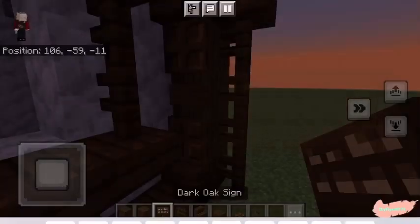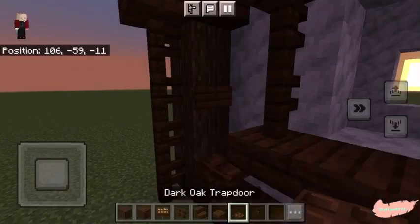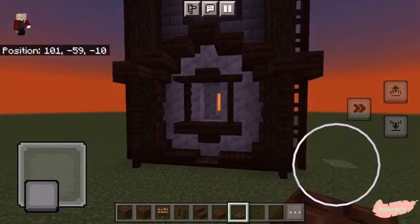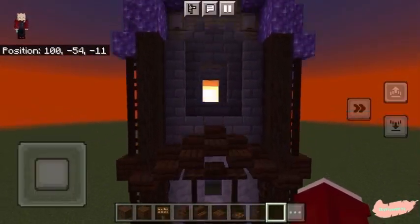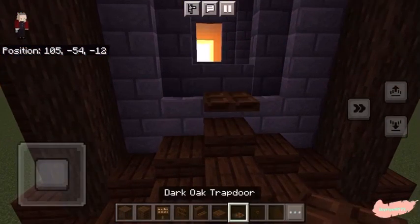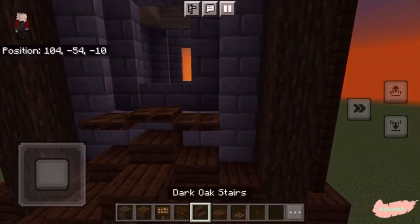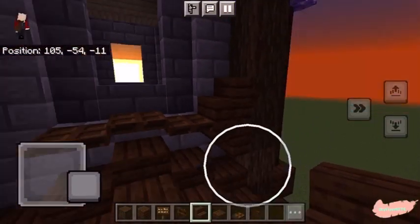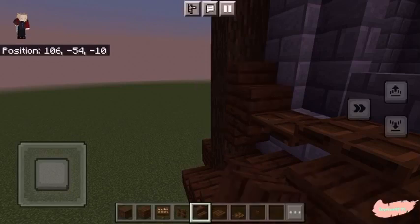Then place this dark oak sign in the center. The lower design should look like this. Moving on to the middle layer, take a trapdoor and place it above the arch in this pattern. Then take your dark oak stairs, one upside down and one on top — should look like that. Do it again on the other side.